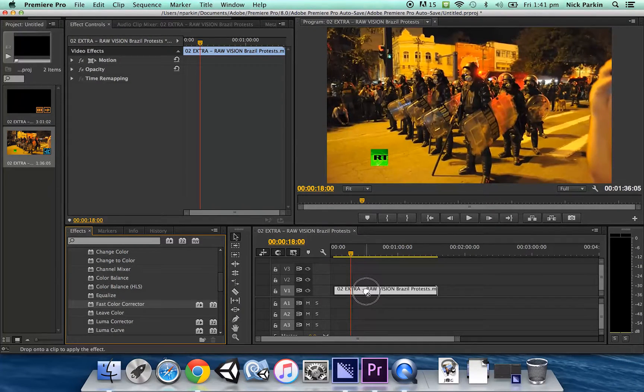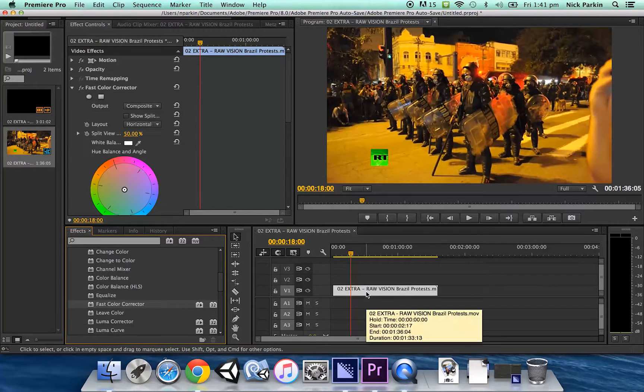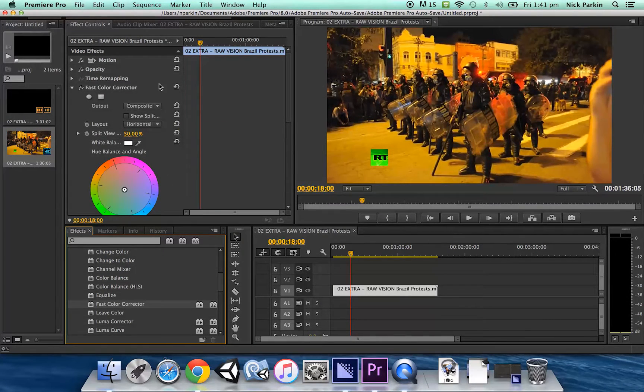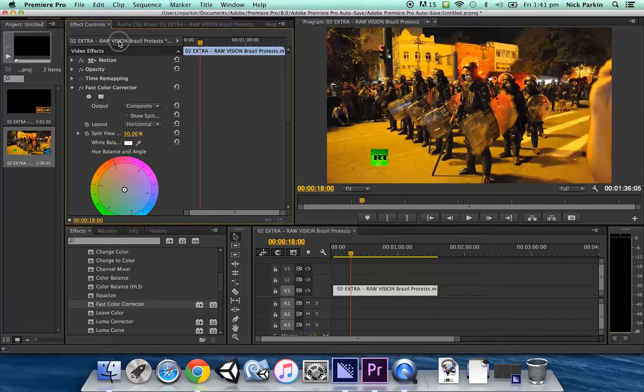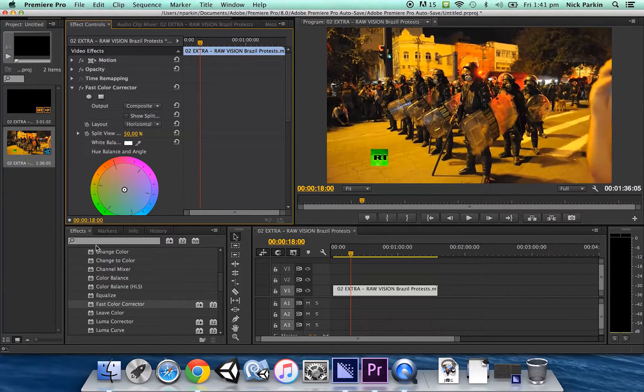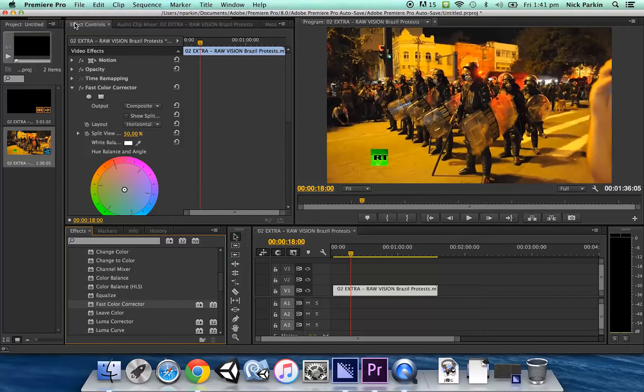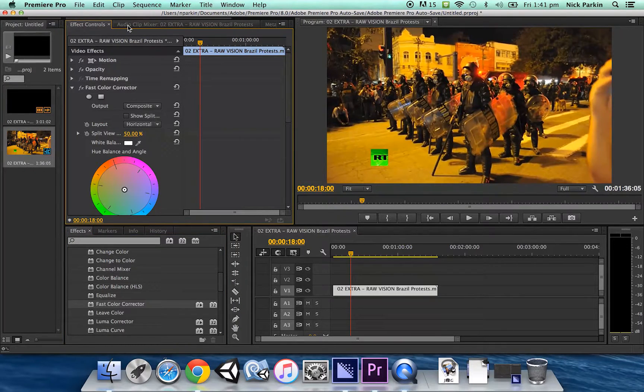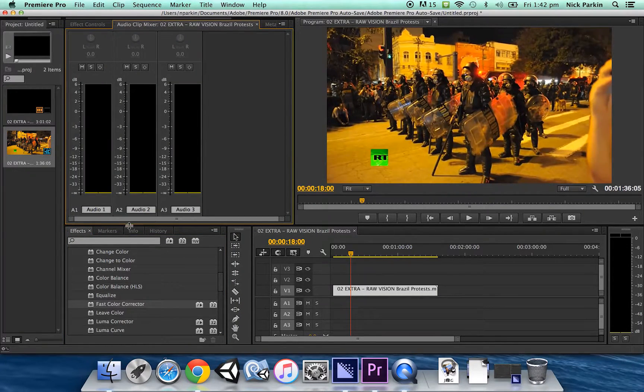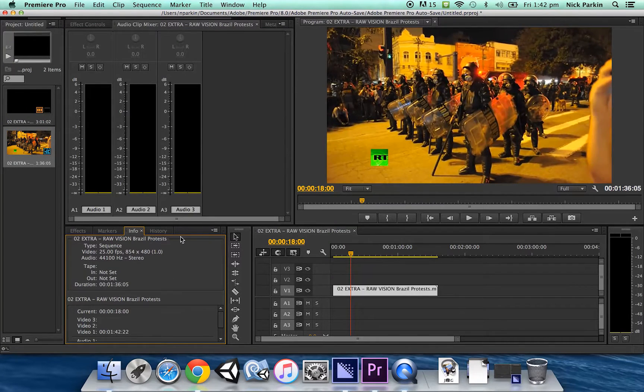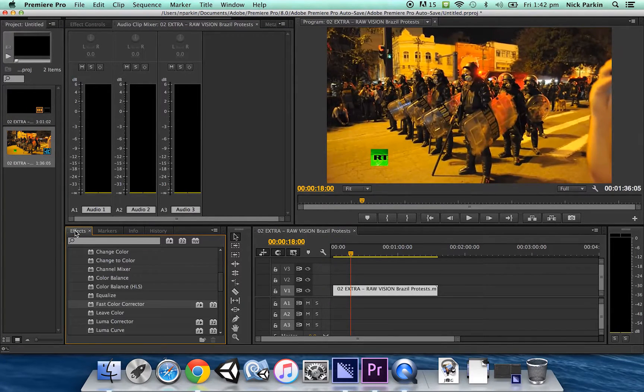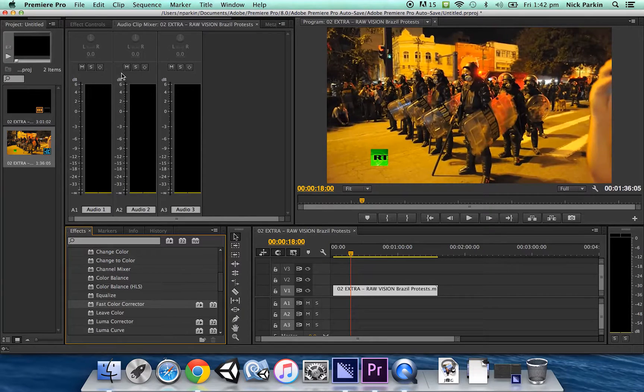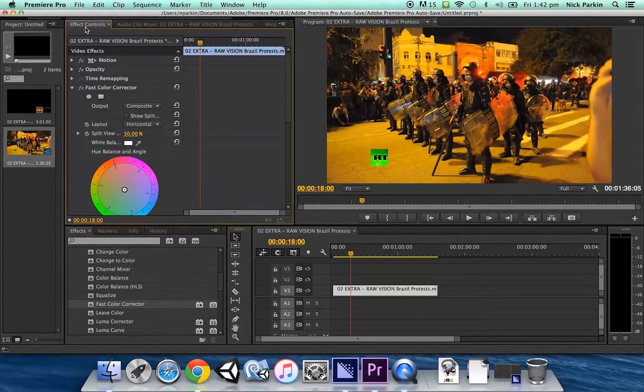Drag that in over to your clip and then what's going to happen is up here you will get access to the effects controls. Now if you are having trouble finding this effects tab and the effects controls tab it's just because probably different tabs are open in these various boxes so just cycle through them until you find the effects tab as well as the effects controls tab.